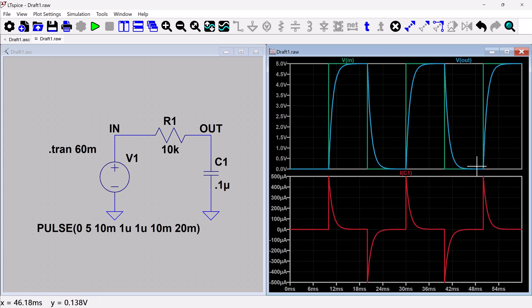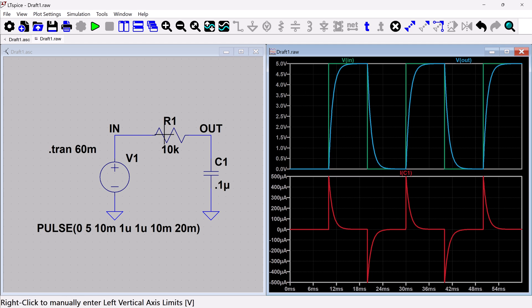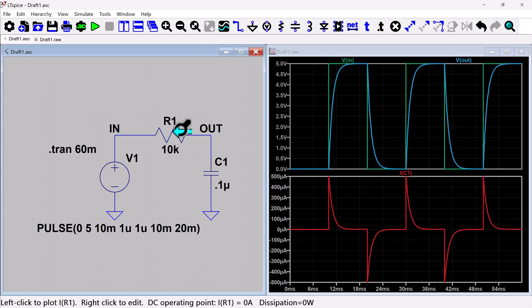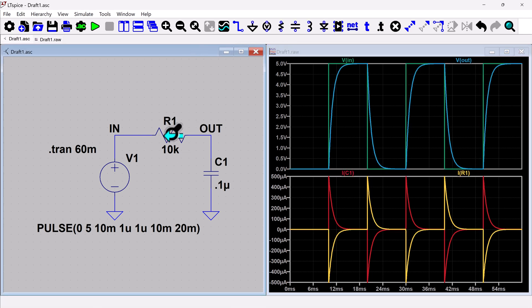So that's a way that you can organize things based on what you're wanting to look at. I can also plot the current. So if I come back and I click on the schematic window again, and I can plot the current in the resistor.